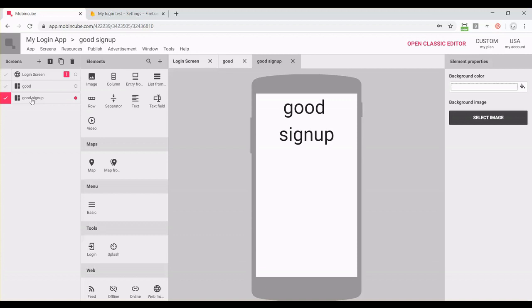You could do it with only one screen, but I want to show you that depending on whether the user is creating an account or using an existing account, you can redirect the user to a different screen.